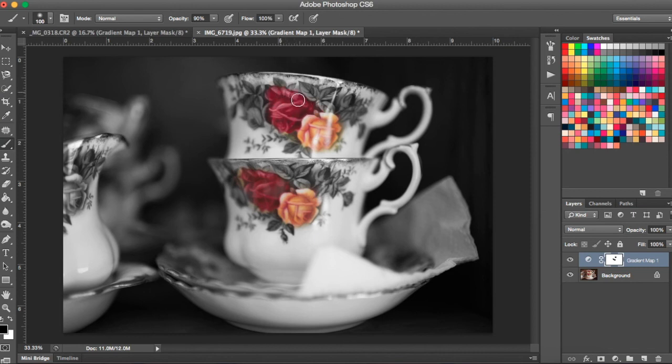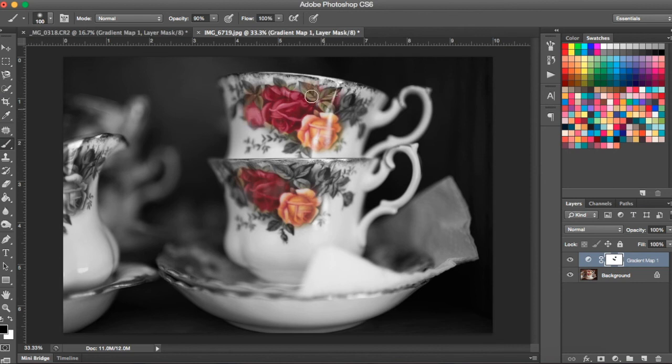So whether you want to show red lips, whether you want to show a shirt or something else in color, but the rest of your photo in black and white, this is a really unique way to do that.